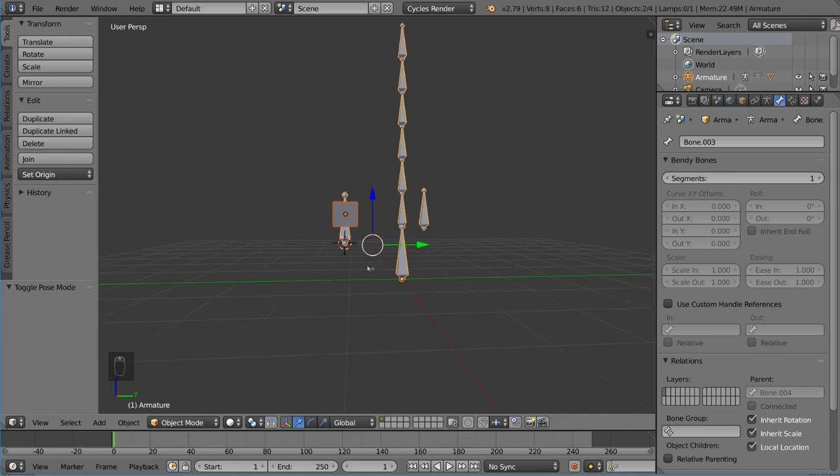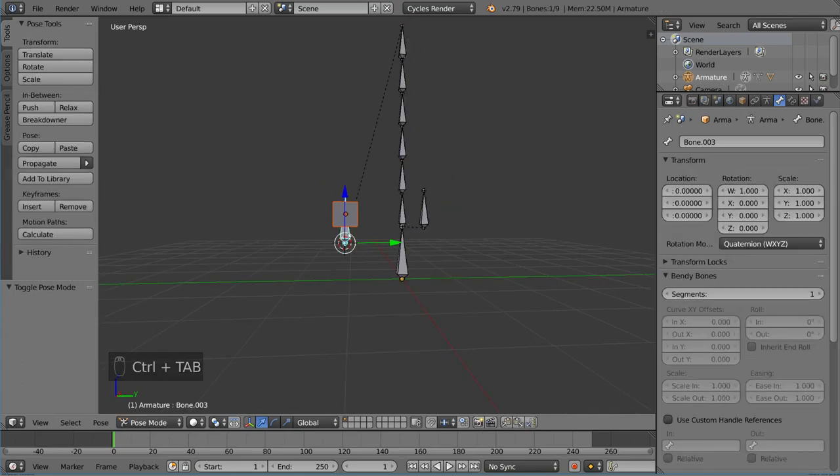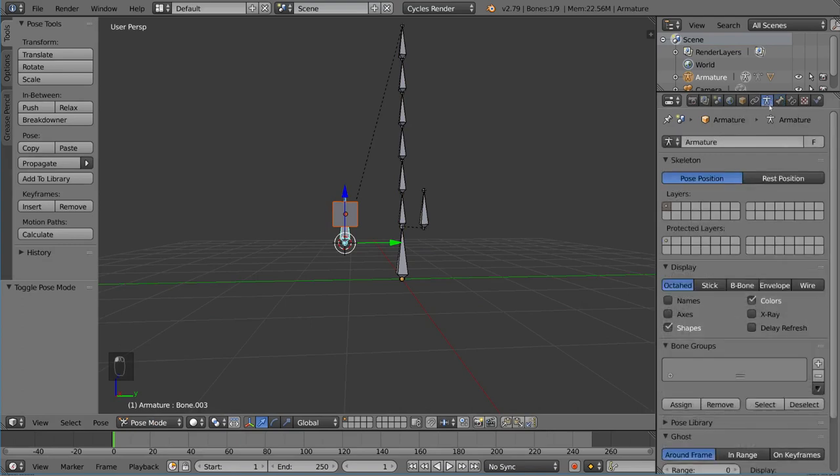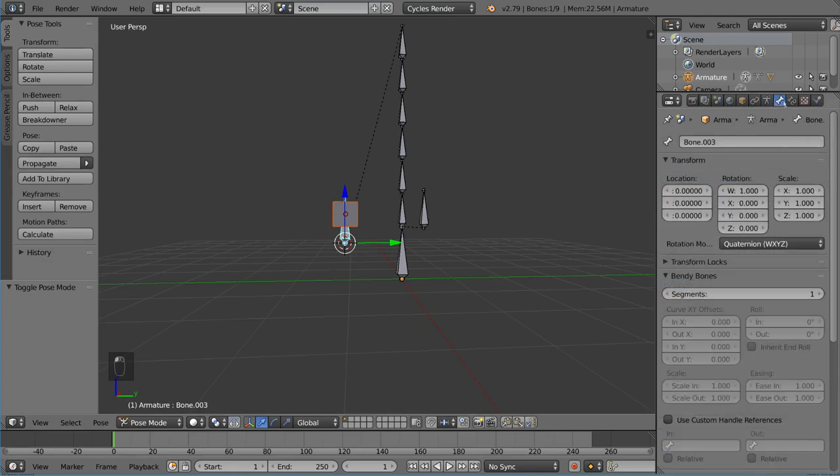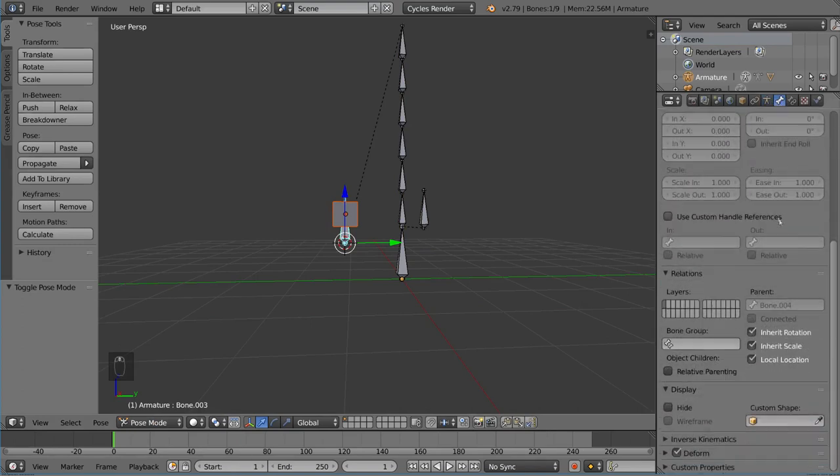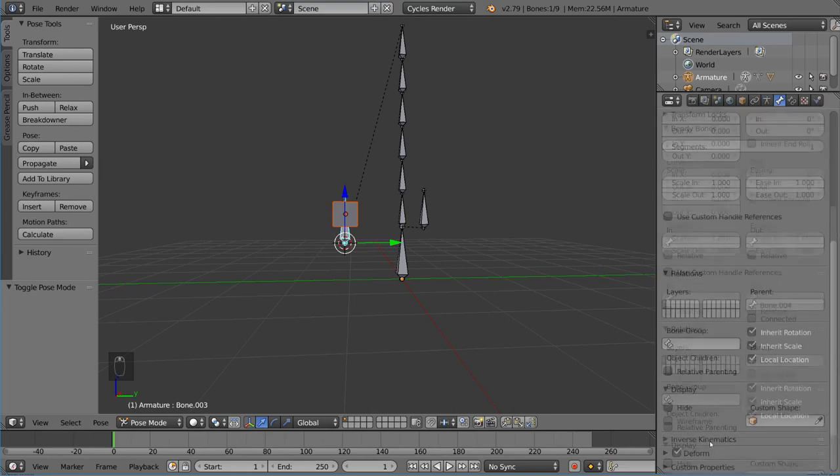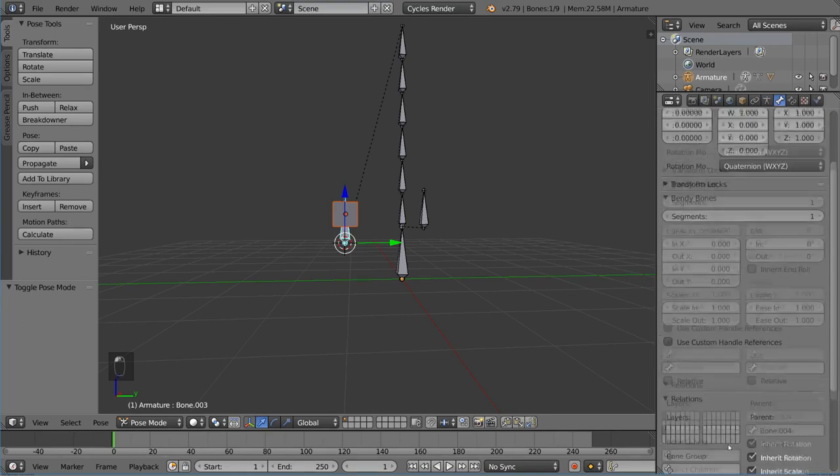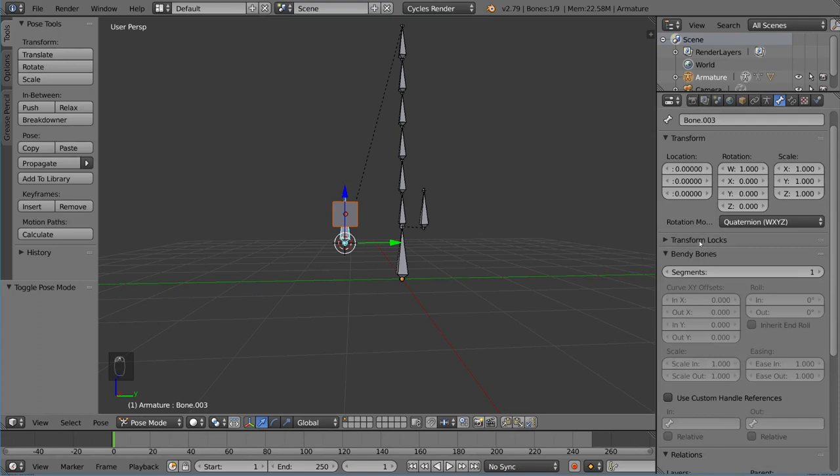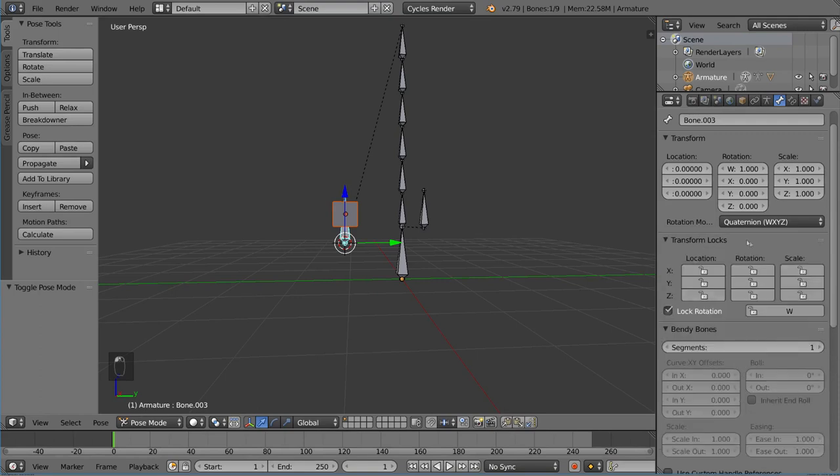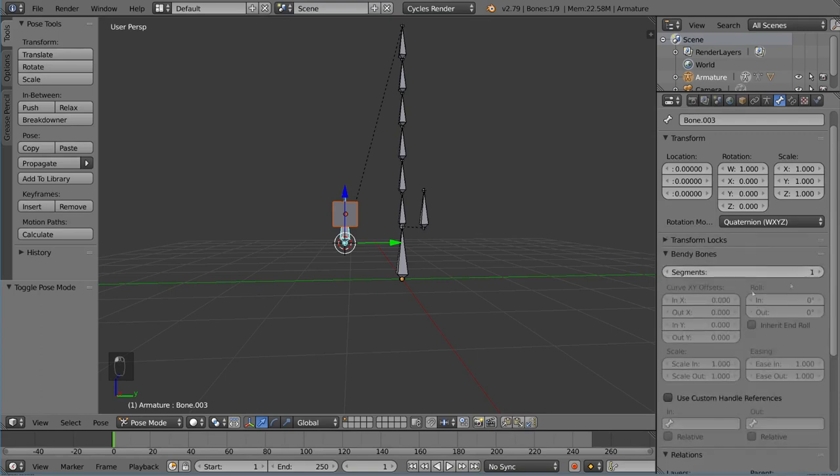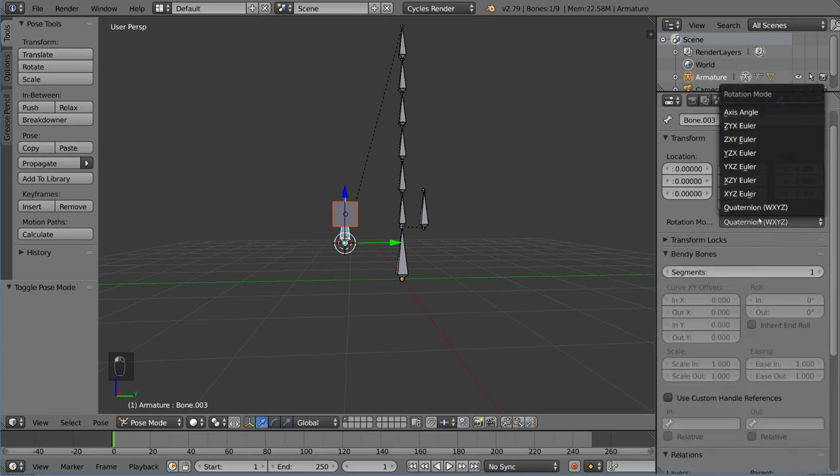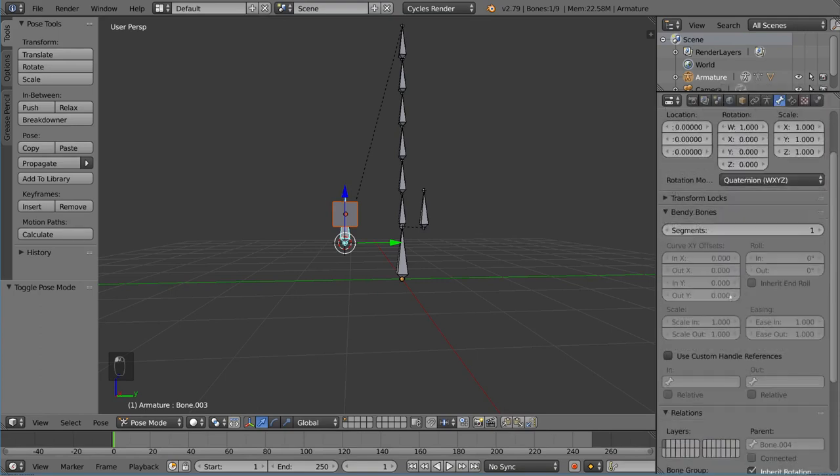Now on top of all of that, bones have their own property menu. As you can see here, there's next to the armature, there's a bones menu now. And this bone menu has a bunch of different things, including whether or not to actually deform in the armature deform settings and transform locks, just like an object would have rotation order, et cetera.